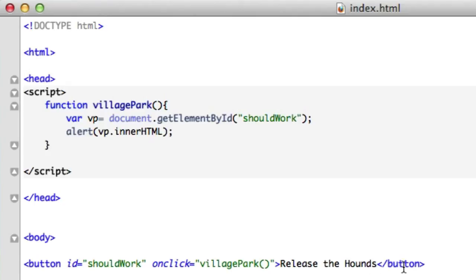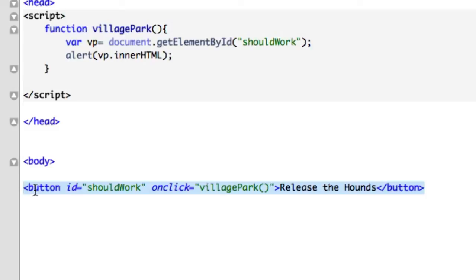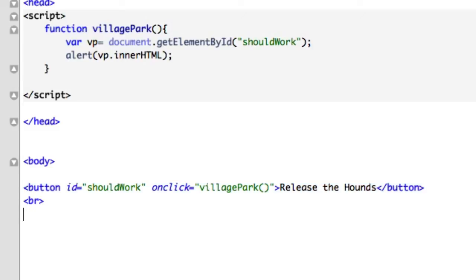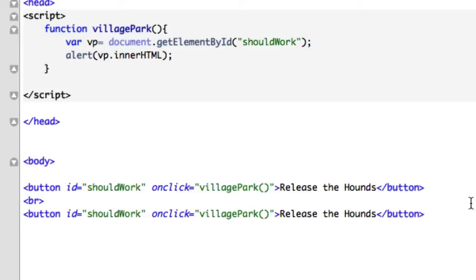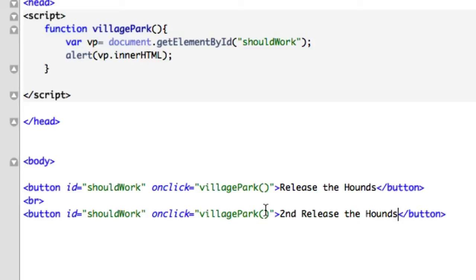That's what we're looking for. Keep in mind that the getElementById method only accesses the first element. So if we had this exact code, copy this and we'll have a break tag and we'll say second release the hounds. Well, only our first button is going to work. Our second button is not going to work because getElementById method accesses the first element and we have two of them right here with the exact same.